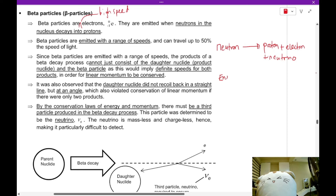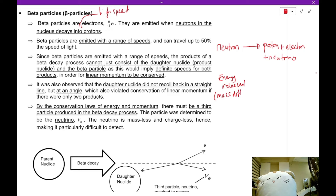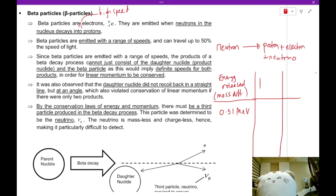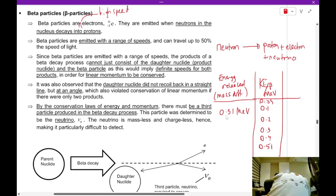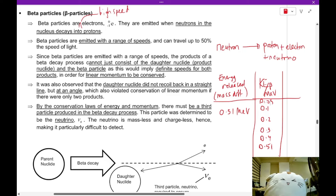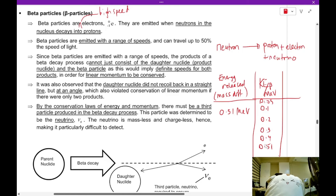The energy released based on mass difference should be 0.51 MeV. But when you measure the kinetic energy of the beta particle, it can be 0.1, 0.2, 0.3, 0.4, 0.05, or up to 0.51 MeV. How can the energy released be fixed at 0.51 MeV, yet the kinetic energy of the beta particle ranges from nearly 0 all the way to 0.51 MeV? How can the beta particle not have a fixed amount of energy?